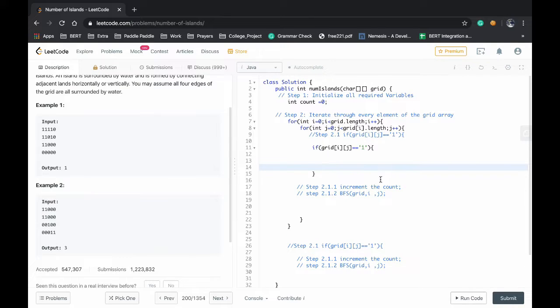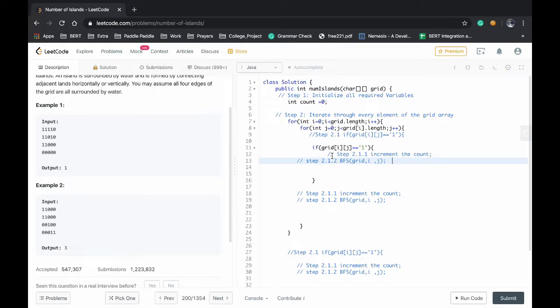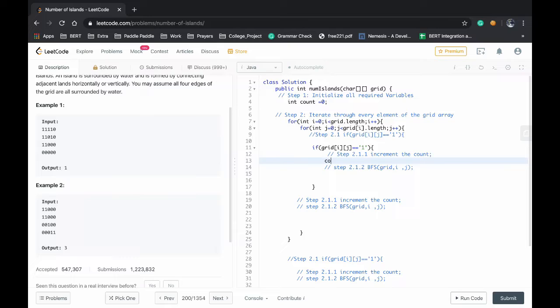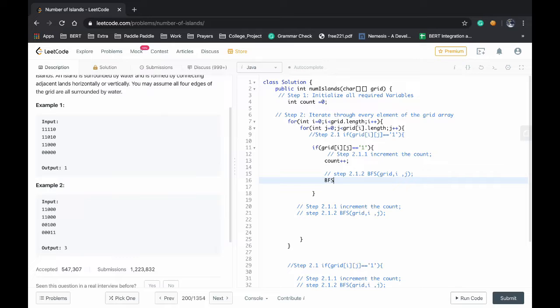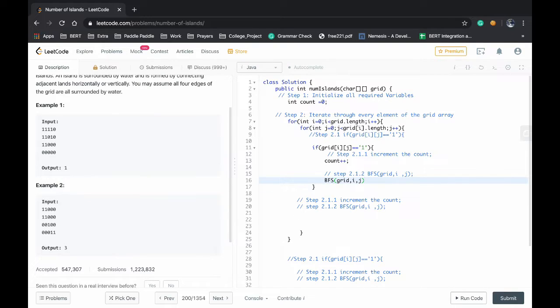So if they are similar then we have to move with step 2.1.1, so increment count, count plus plus, and do the BFS from that indices, grid i and j.